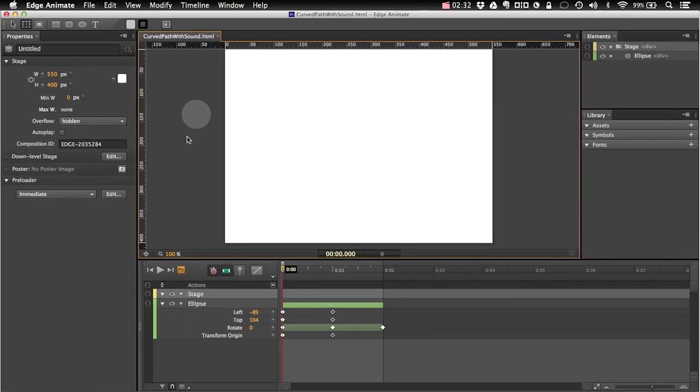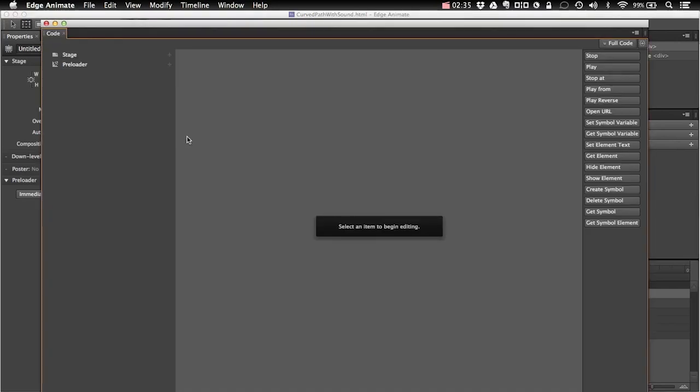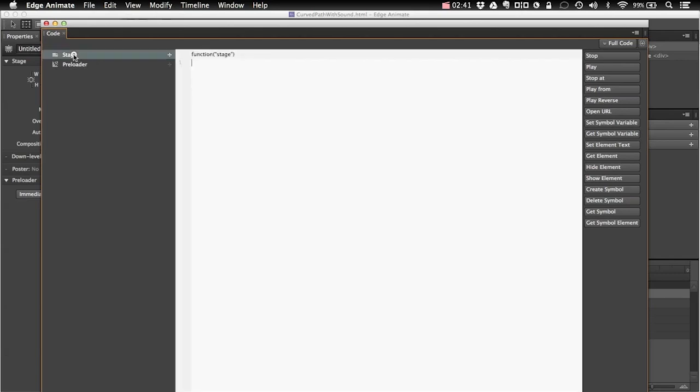Now I can go into a code editor, so command E on Mac, on Windows it's probably control E. And on the stage level, so if you click on the stage, you can actually define variables that will be visible in other places of your composition, in other scripts or other events of your animation.